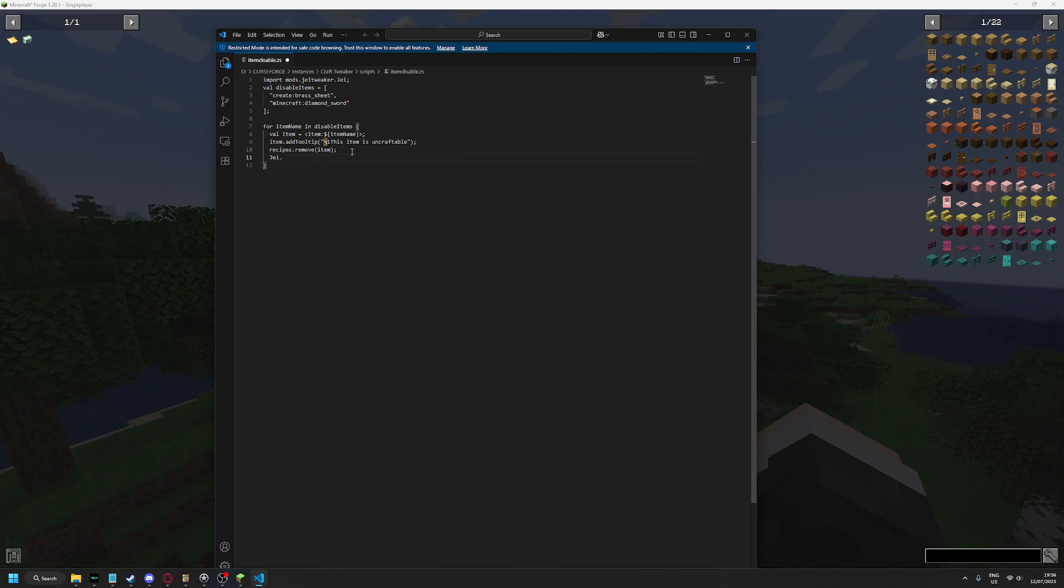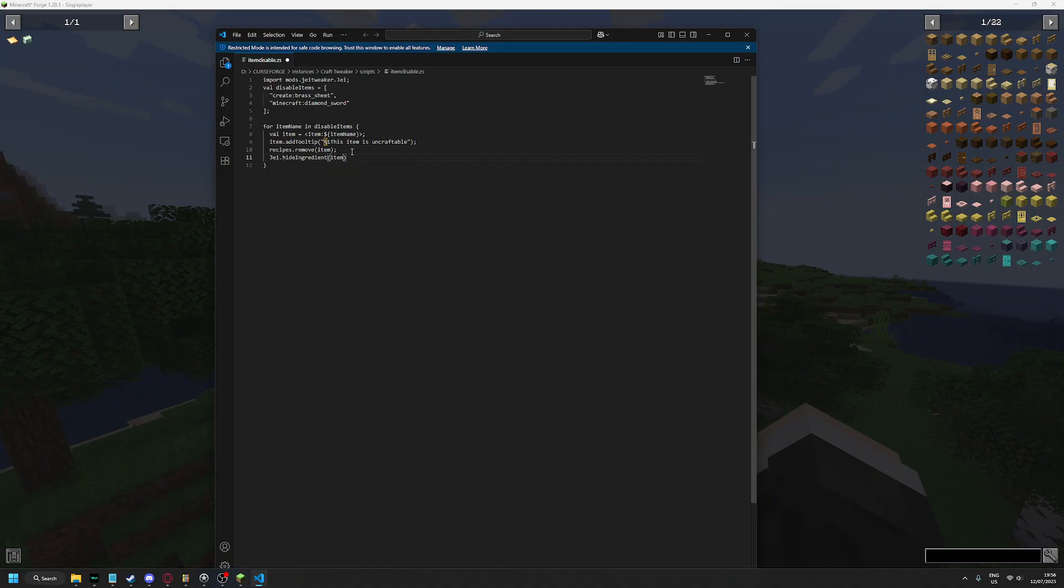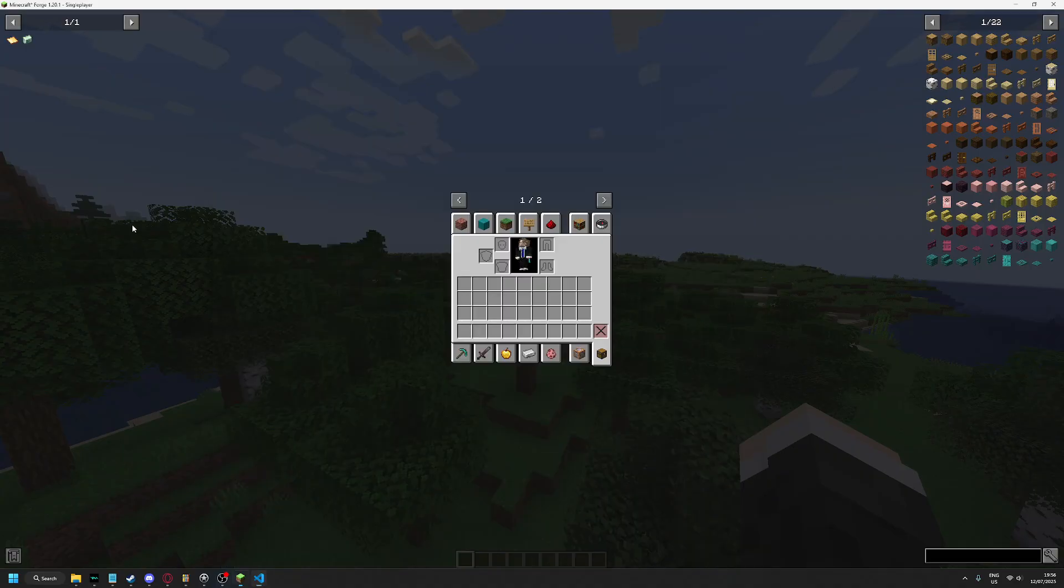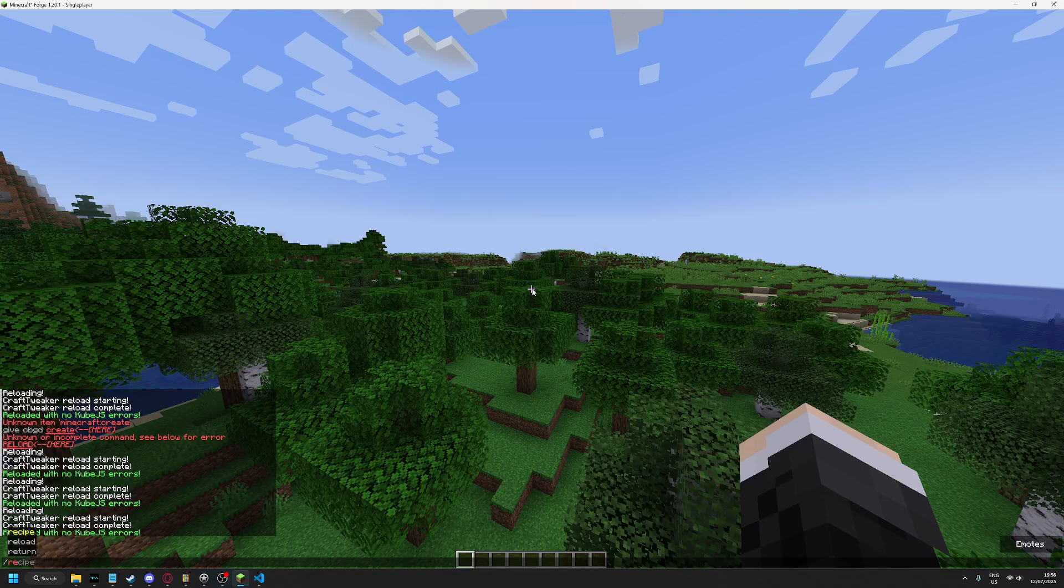And then we add JEI.hideIngredient and item or identification. And it should now be removed if I did it correctly.